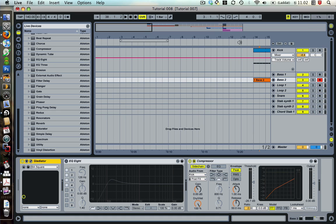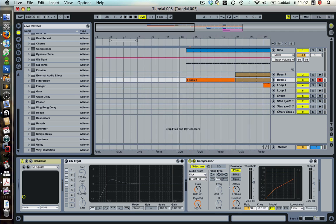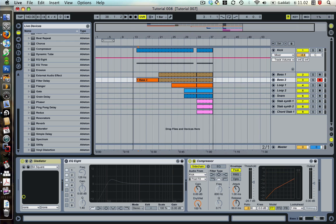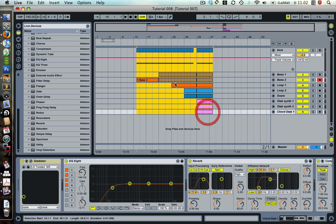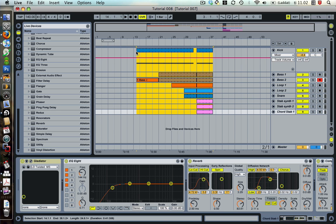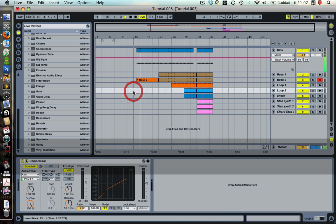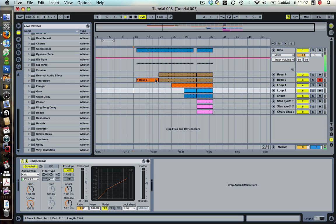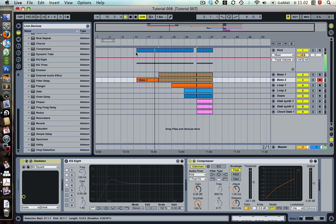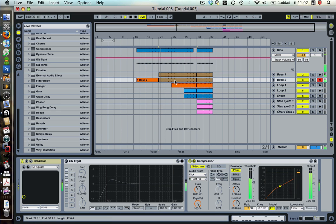So there we kind of made the whole intro for the track fairly easily. If we go over to arrangement view you can see all the track was playing before I pressed record. But basically here you have the whole arrangement that we played.